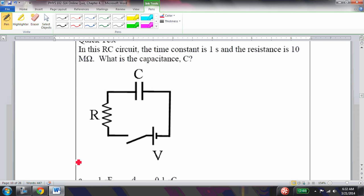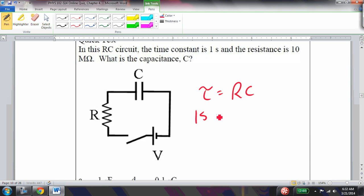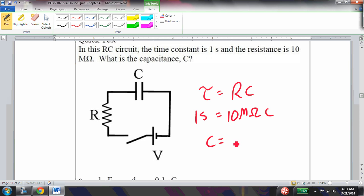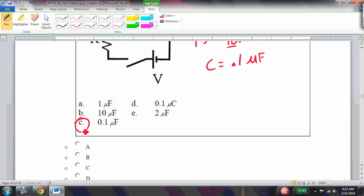If the time constant is 1 second and the resistance is 10 megaohms, what is the capacitance? Using τ = RC: 1 second = 10 MΩ × C. You can convert to SI units or recognize that 10 × 0.1 = 1, and microfarads cancel with megaohms, giving C = 0.1 microfarads.